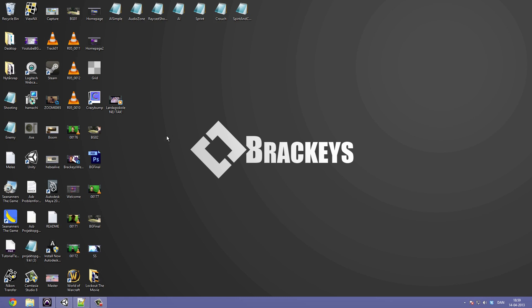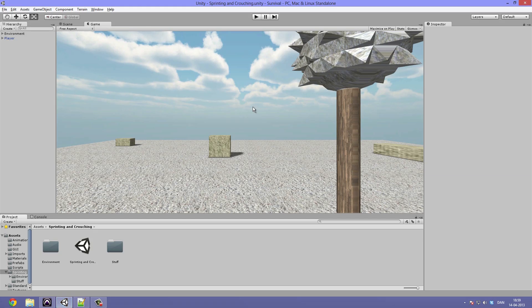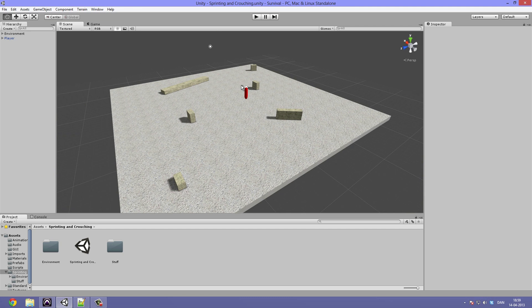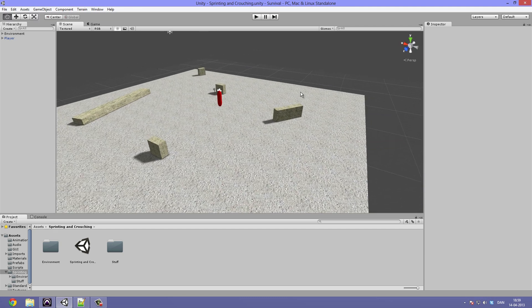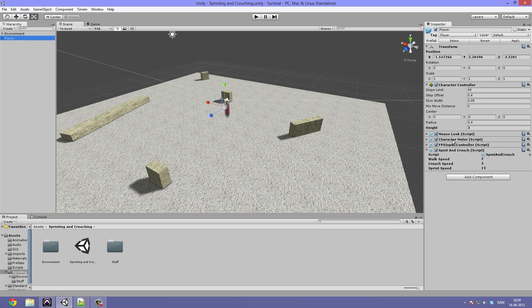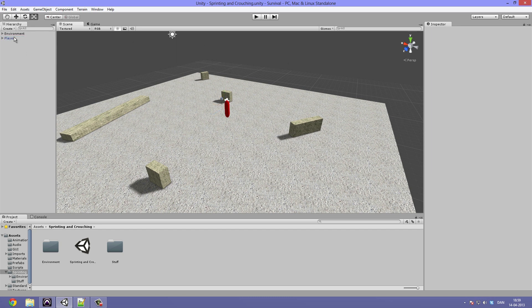But first of all we are going to take a look at how to run. So I have as always opened up Unity and I have made a new scene here just to demonstrate how sprinting and crouching would work. Let's go ahead and select the player here - you can see that I have the finished script attached to him called the sprint and crouch. So this is what we are going to be making.